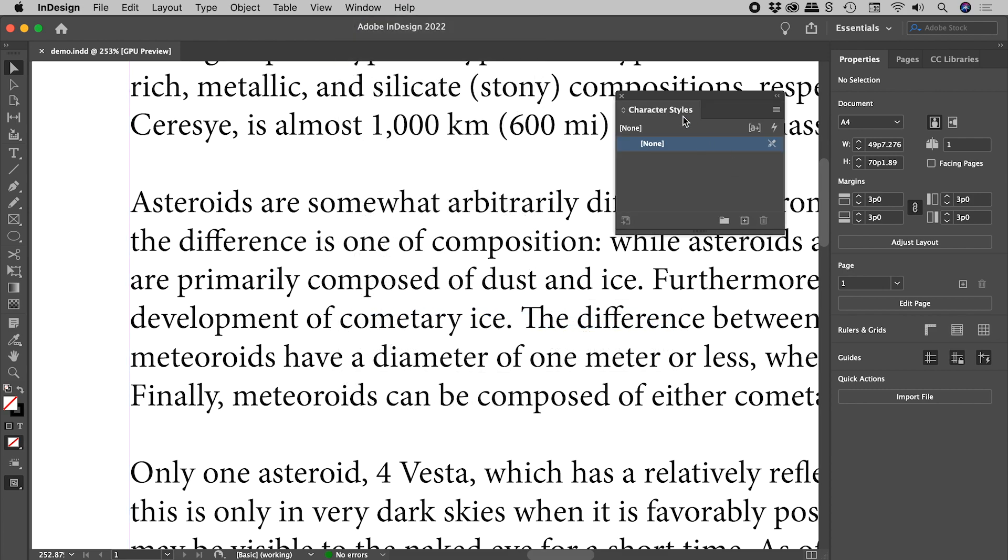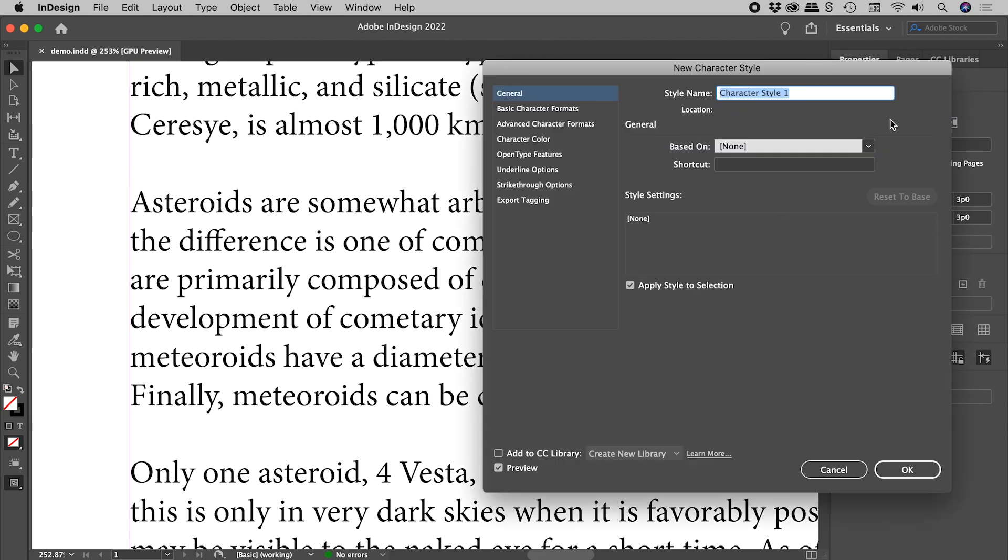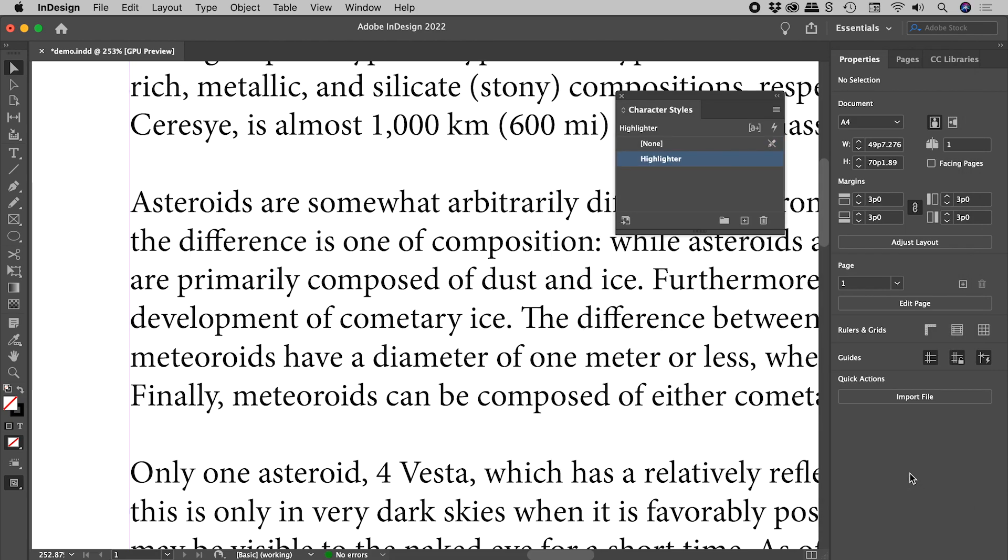In the Character Styles panel, in the menu in the upper right corner, New Character Style. Let's call this Highlighter. Choose OK. So we've successfully created our Character Style called Highlighter.